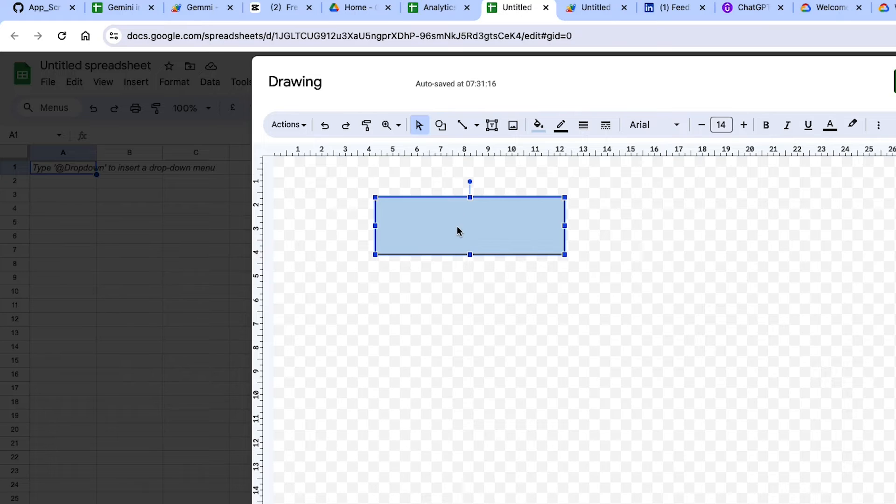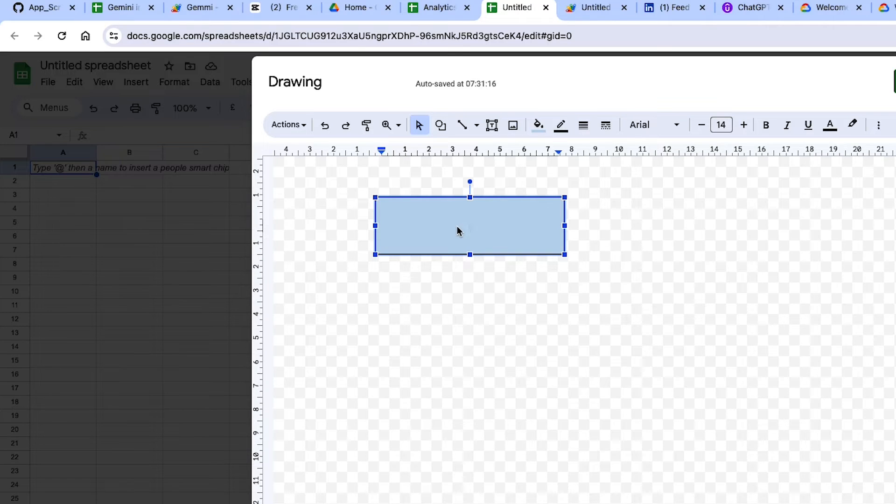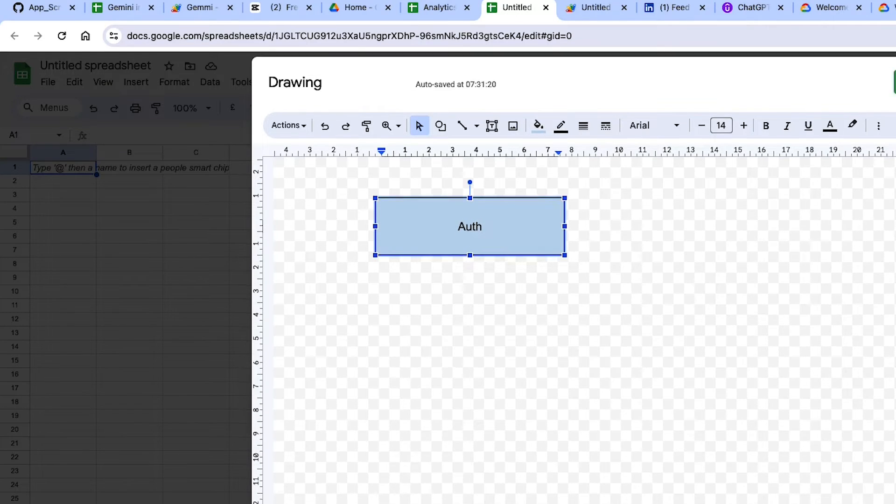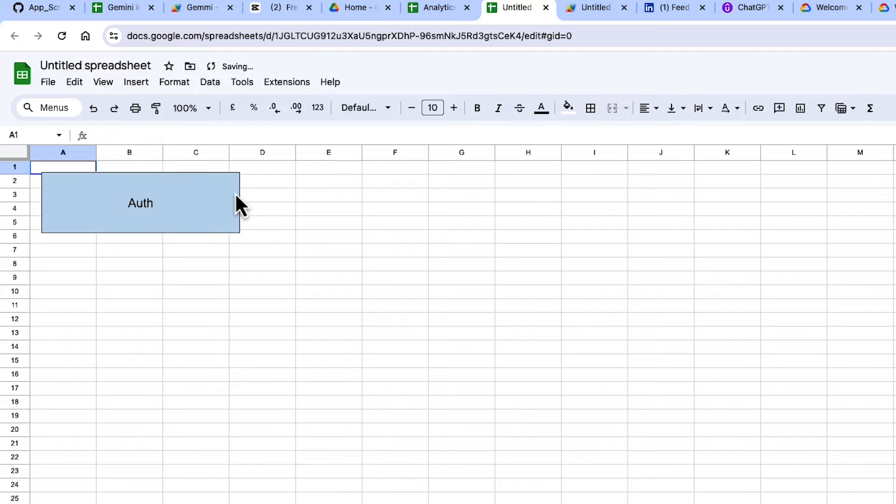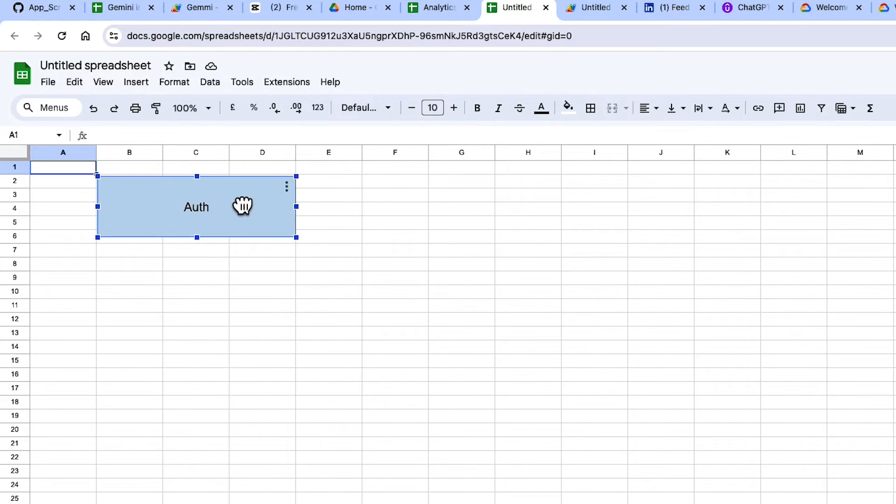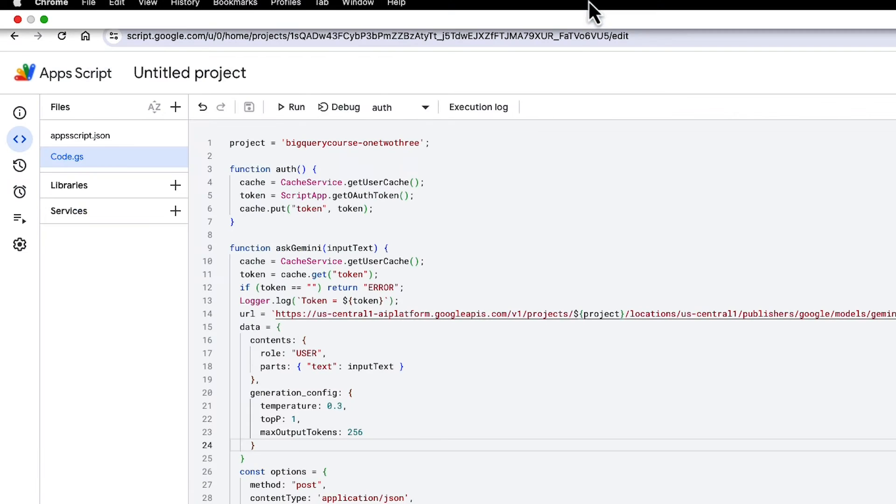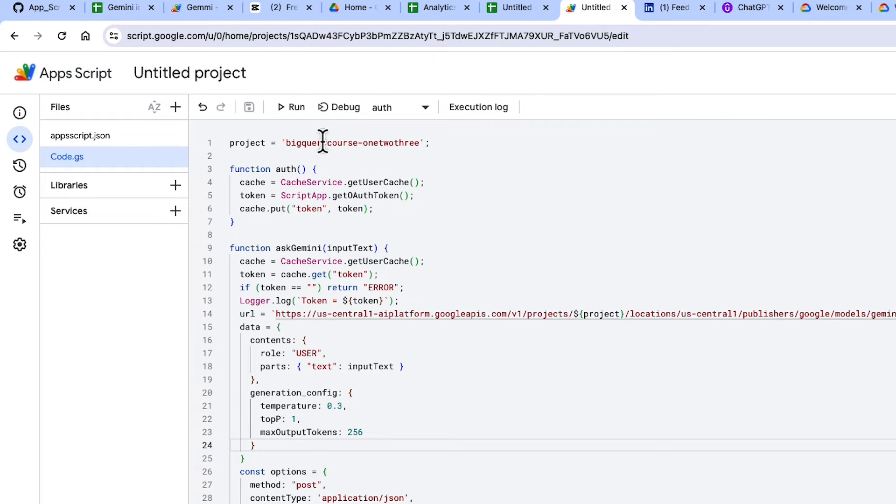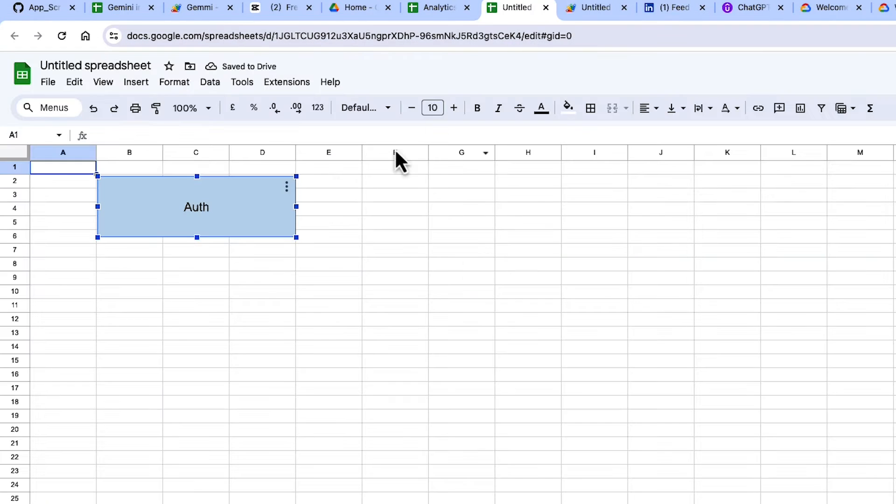So I'm going to draw a button here. I'm just going to call this button Auth, and then I'm going to save this. And what you can do with drawings and shapes is that you can assign functions to them. So I'm going to just click the three dots and assign a function to it. And I'm going to assign Auth.